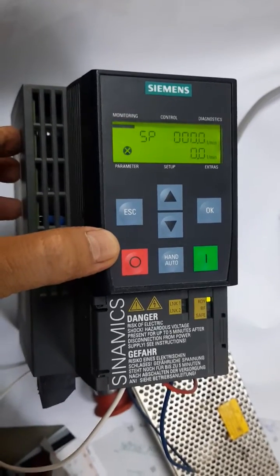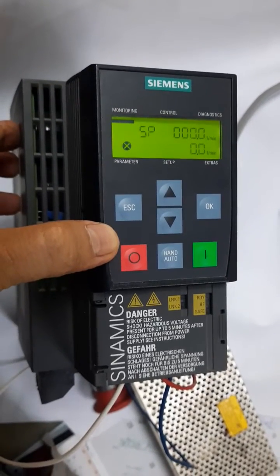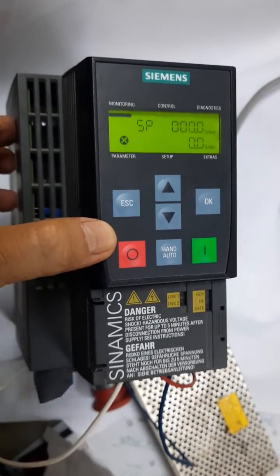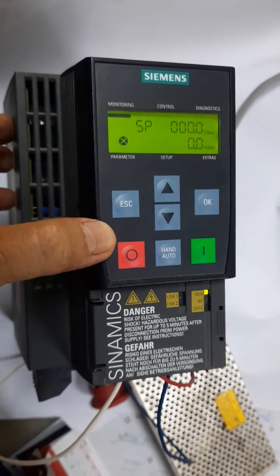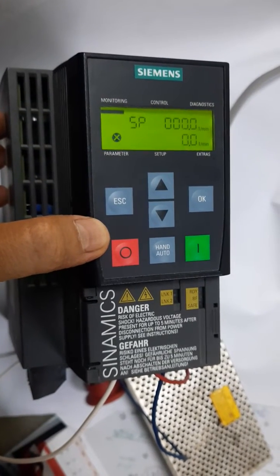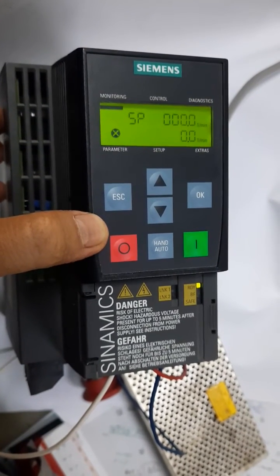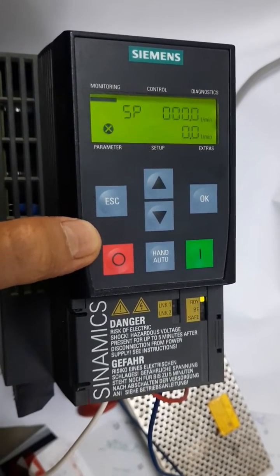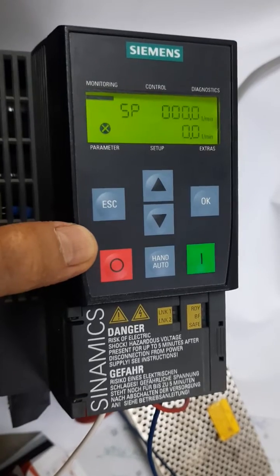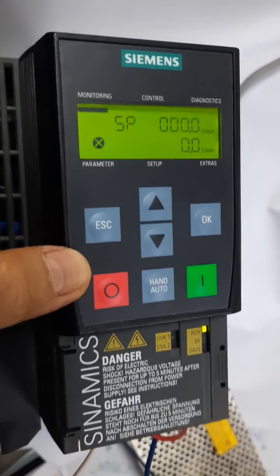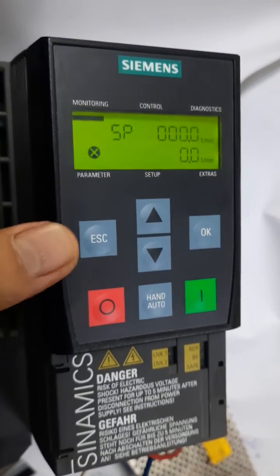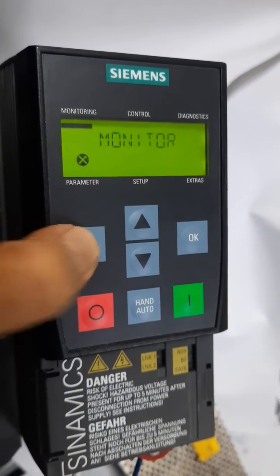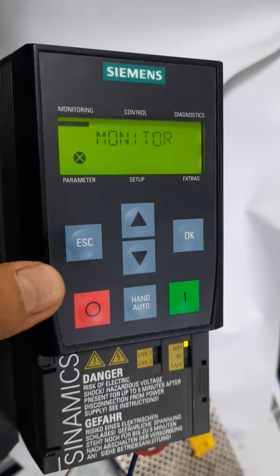This is my G120C VFD. It is the home page where I am seeing the setpoint and actual RPM. Now I will go to a parameter. For going to the parameter, first press the escape button.